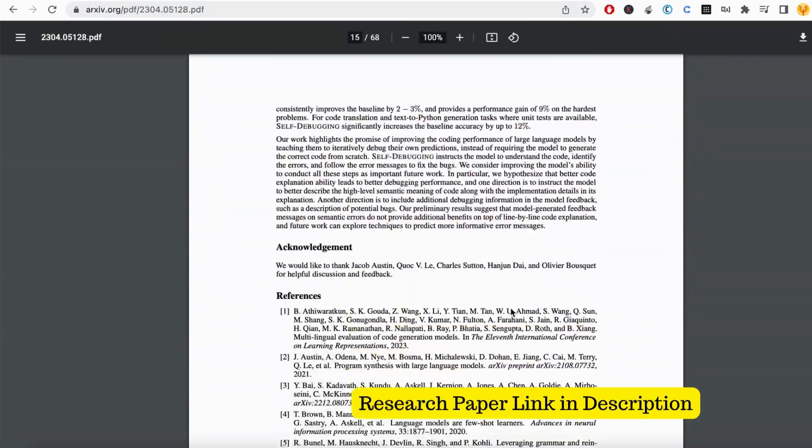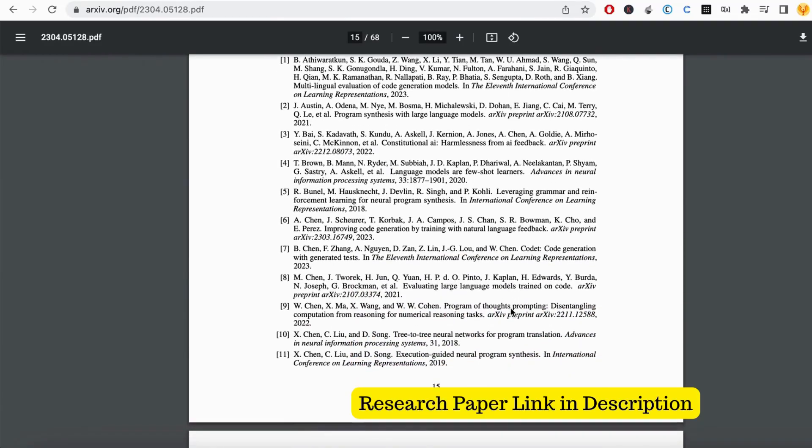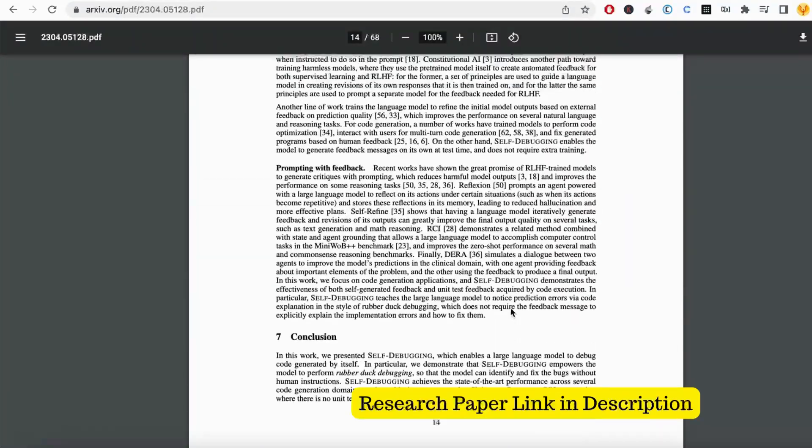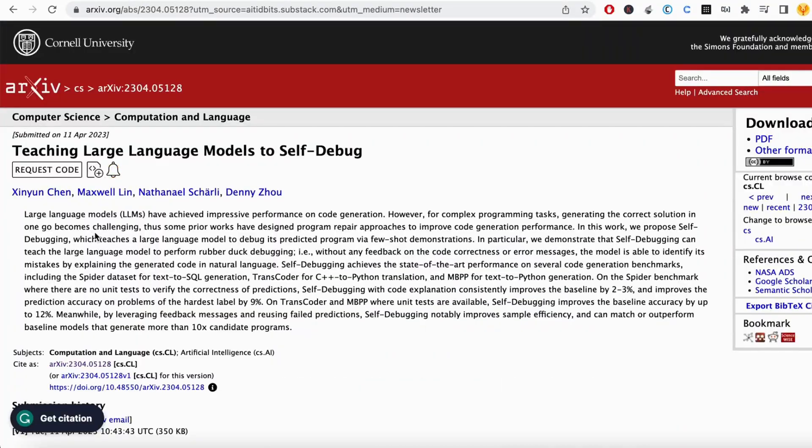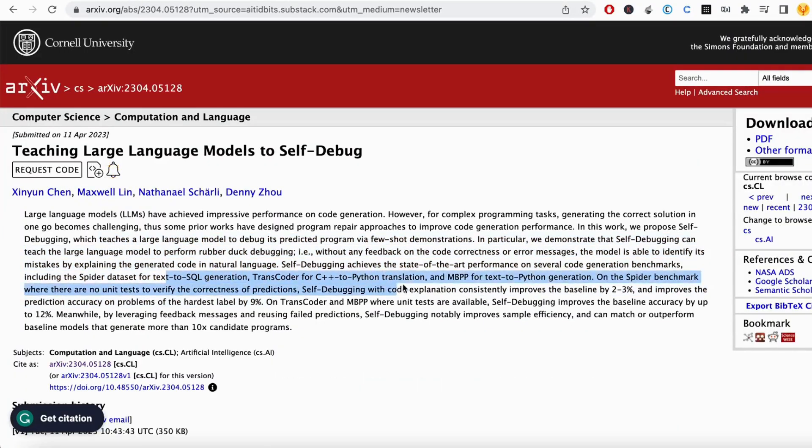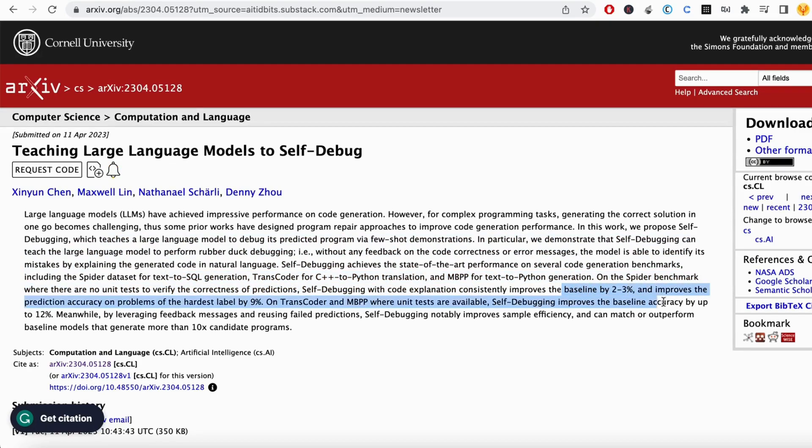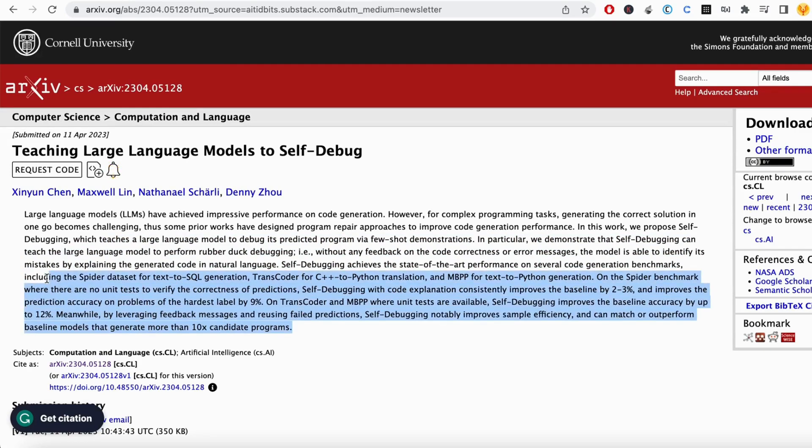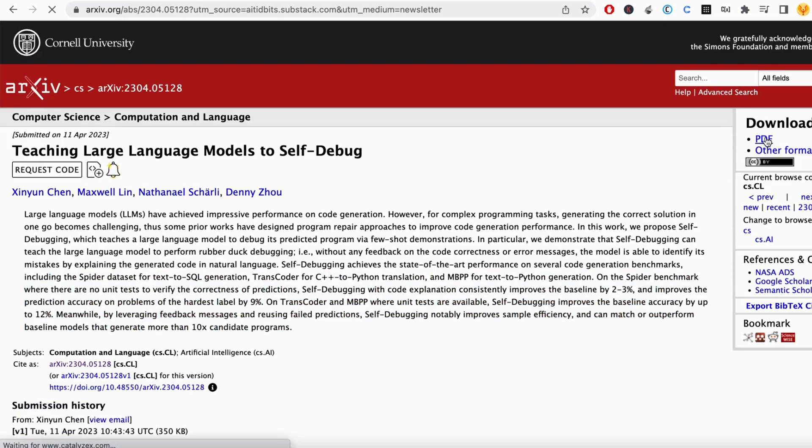On the Spider benchmark, where there are no unit tests, self-debugging improves the baseline by 2-3% and boosts prediction accuracy on the toughest problems by a whopping 9%. And on benchmarks with unit tests, it improves baseline up to 12%.